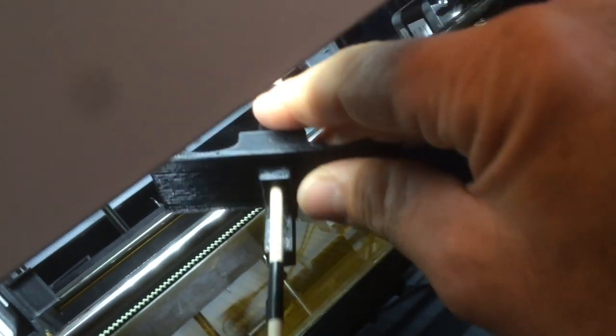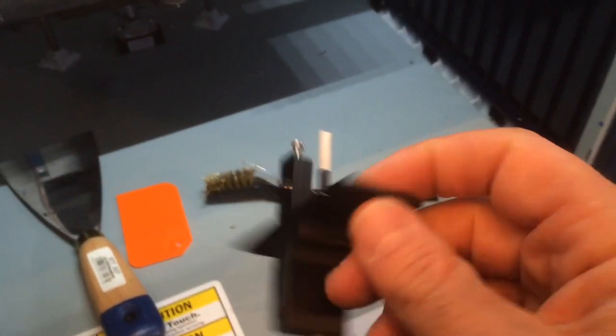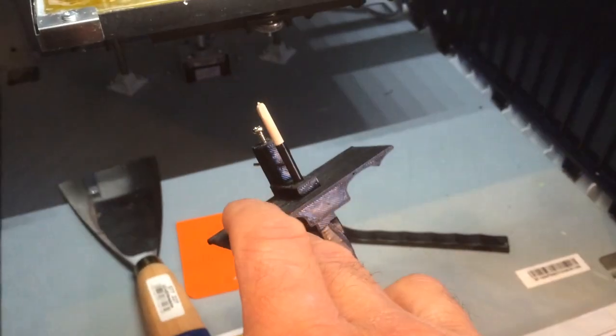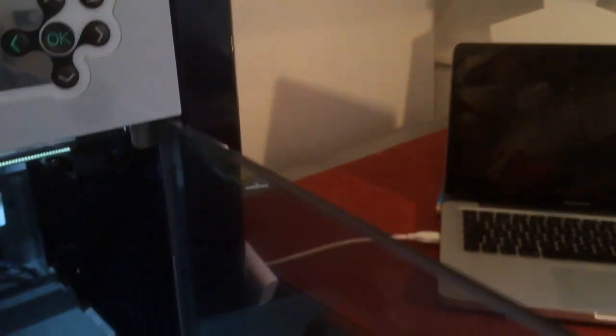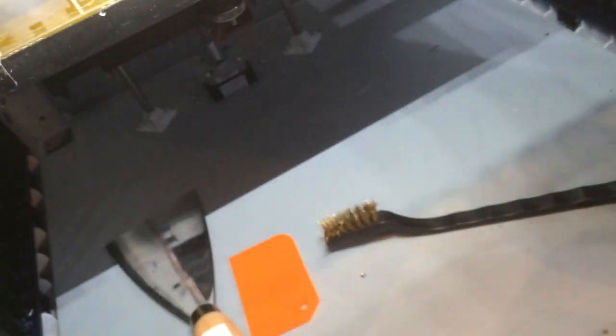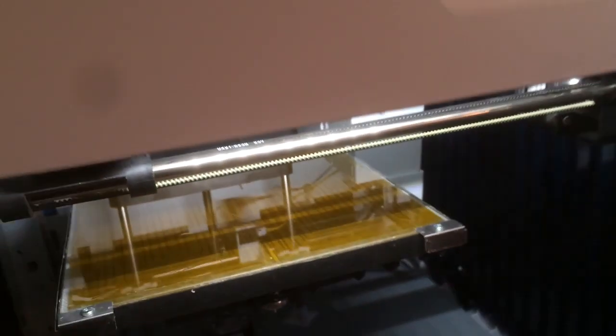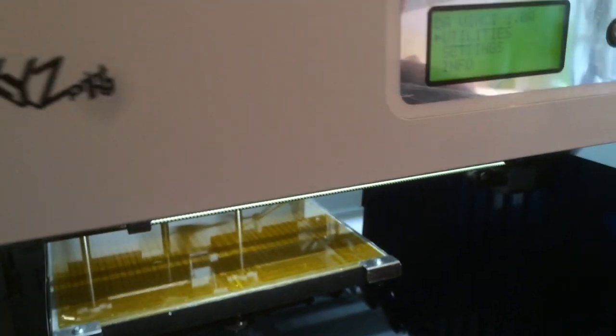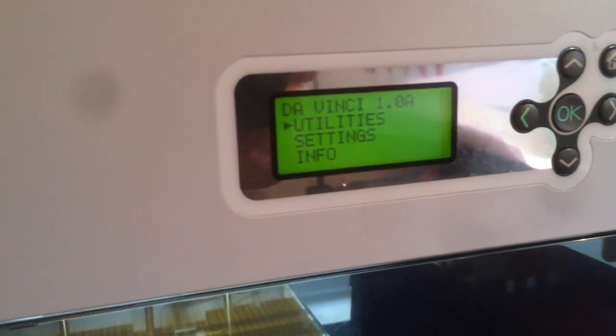I hope this thing will help you. It's really cheap, really easy, and it takes a very short time to print that thing out and calibrate your XYZ DaVinci printer. Thanks for tuning in. Bye!